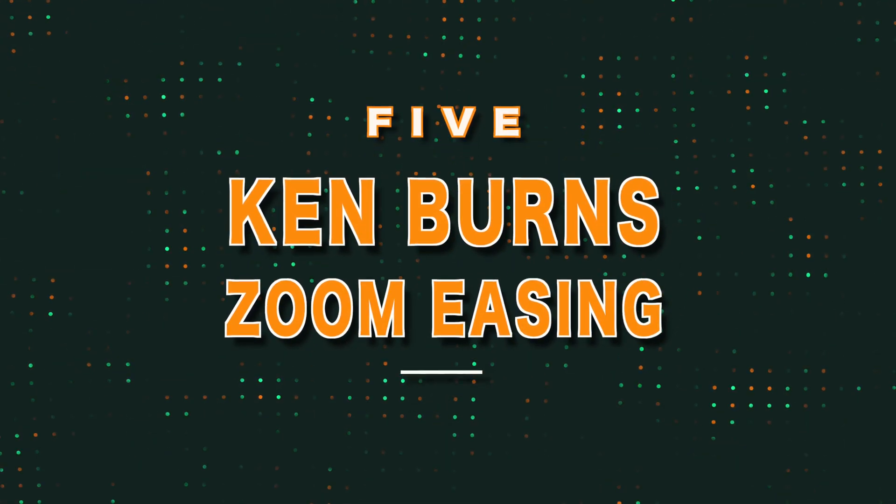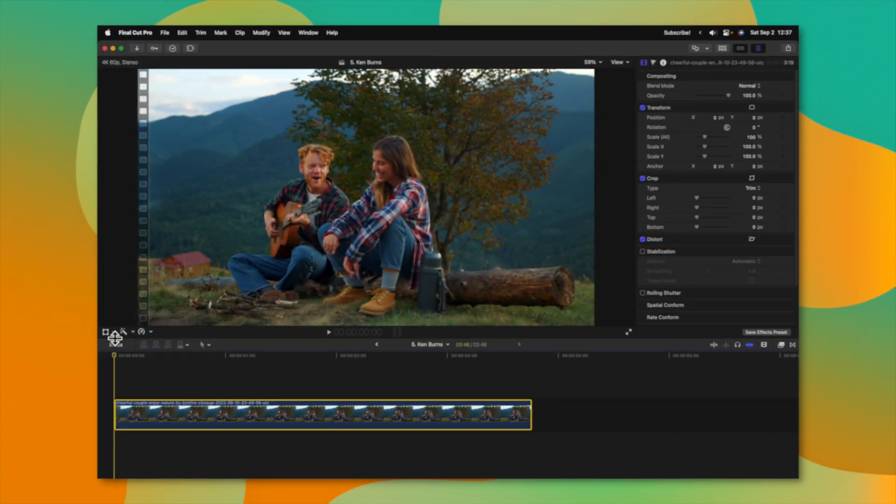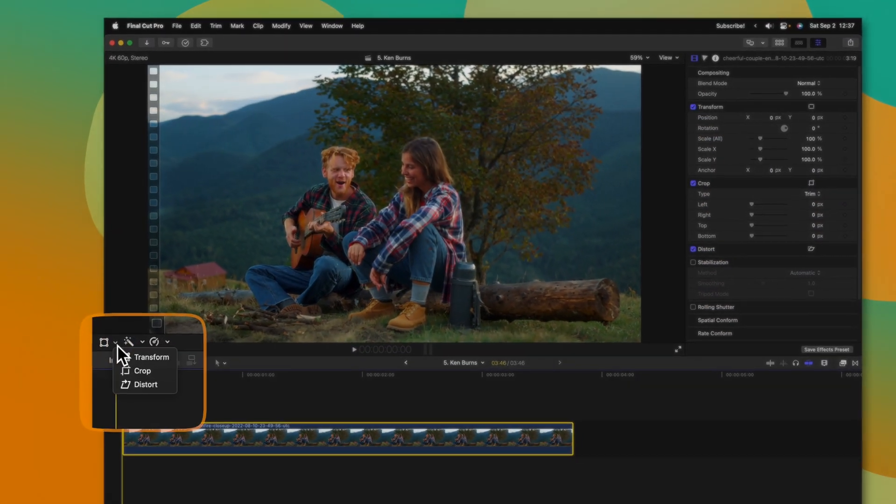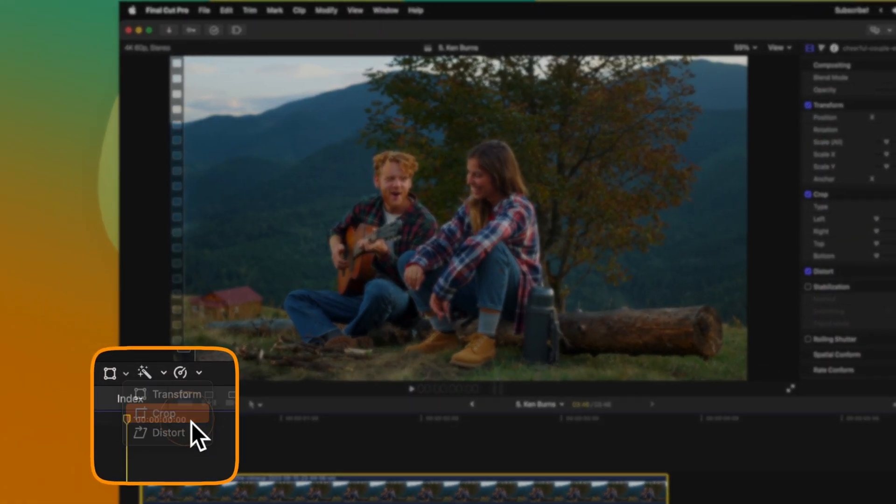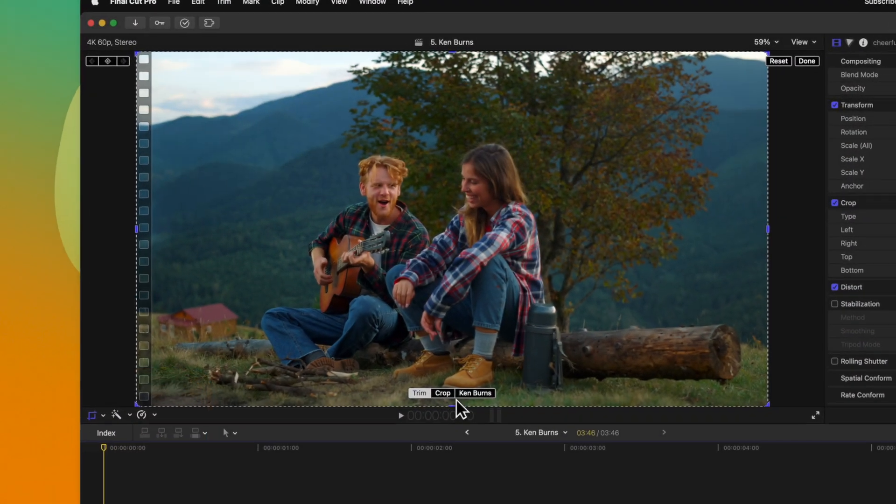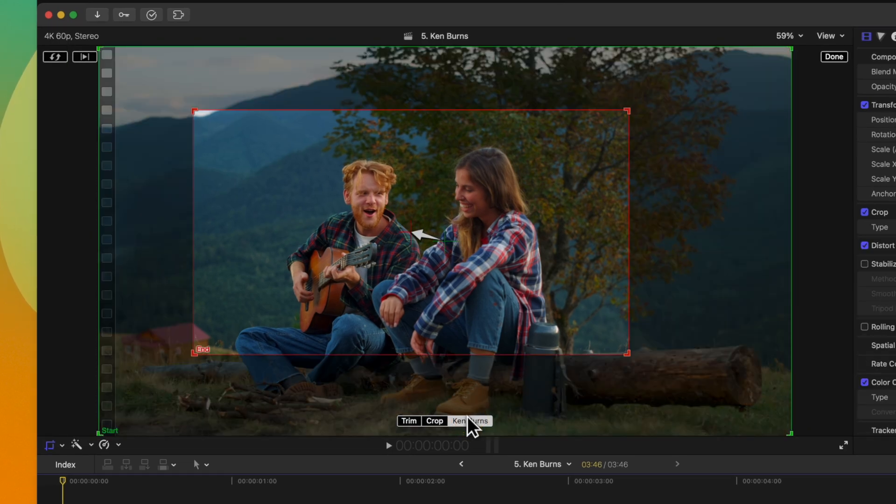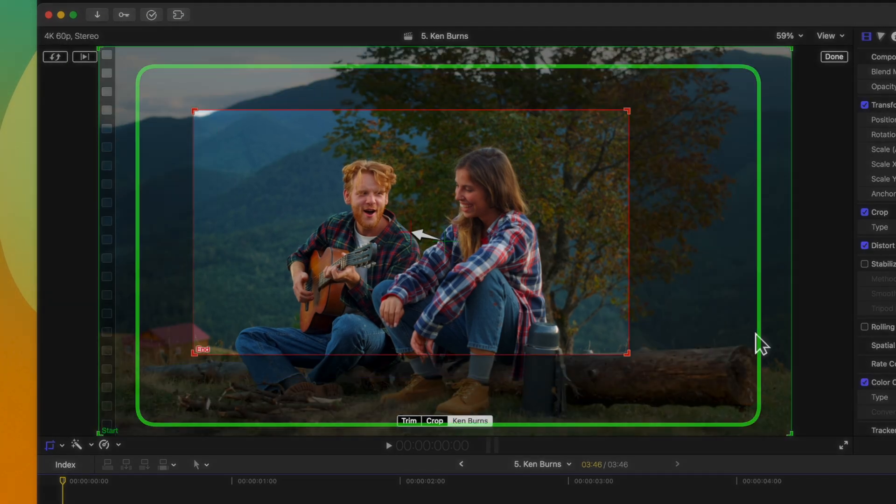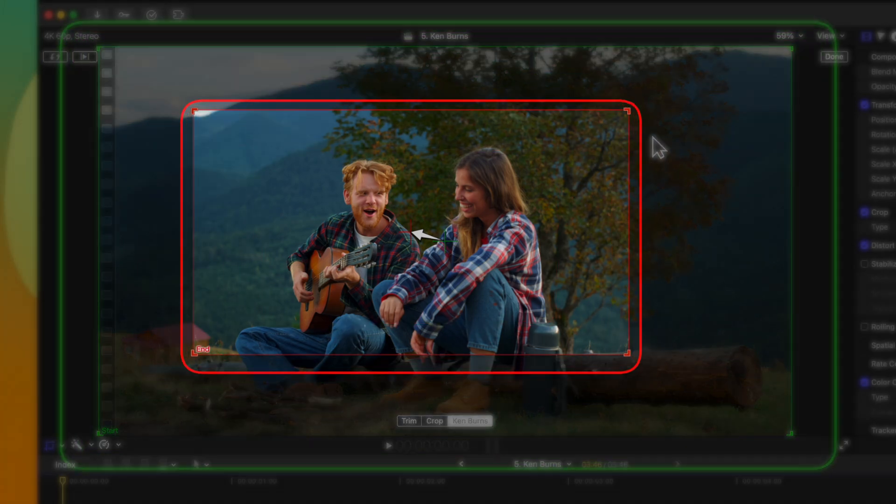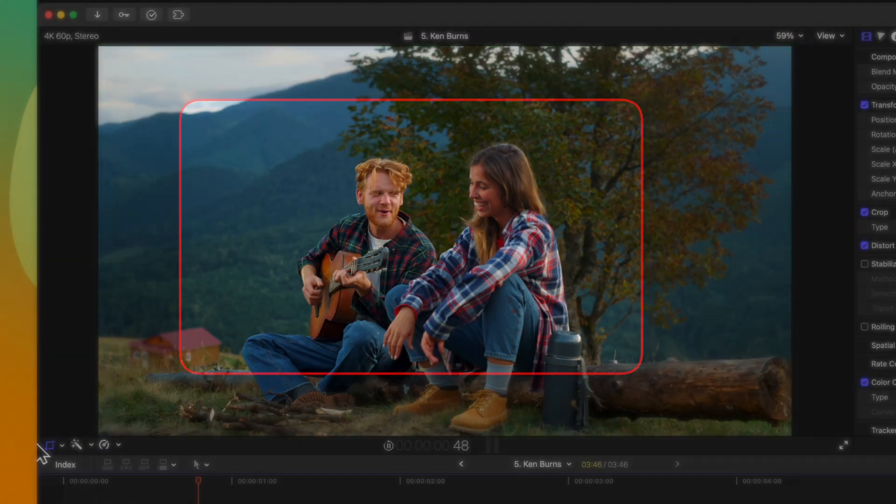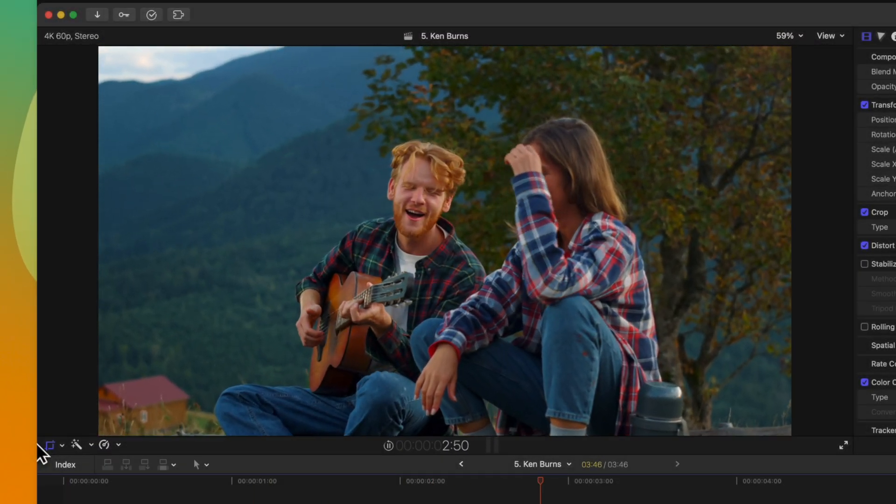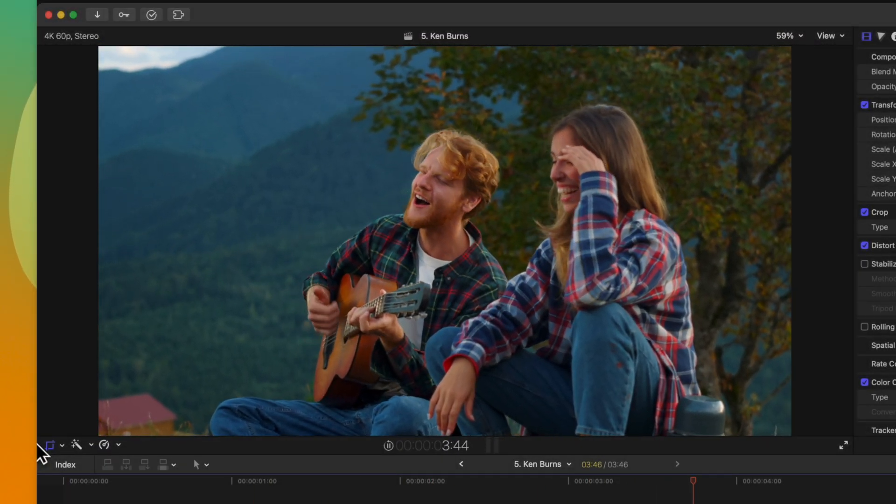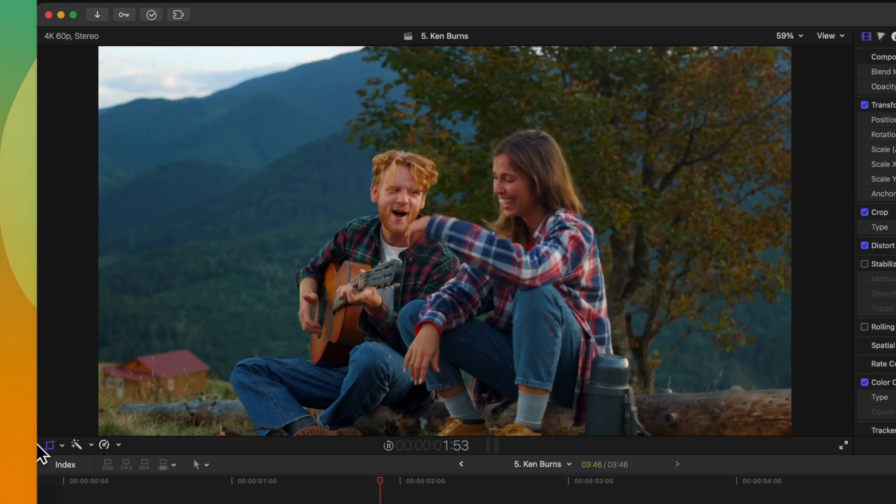And last but not least is a hidden feature that I didn't even know existed until this week with the Ken Burns tool. To get the Ken Burns tool, we can go ahead and click on this down arrow next to transform and then select crop. Then at the bottom, you'll see the Ken Burns option. Go ahead and select that. Now you'll notice that we have a green box and a red box. If I push play, you'll notice that we have a zoom that starts out pretty slow, builds some momentum and then slows down. That is what is known as easing.